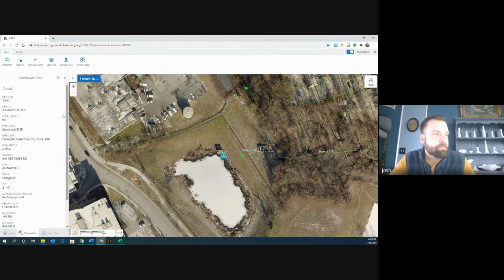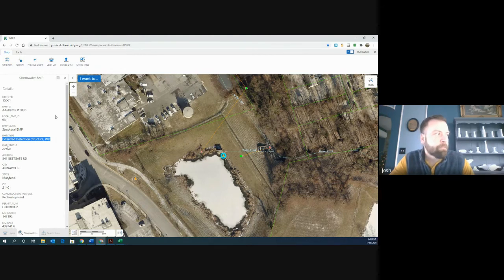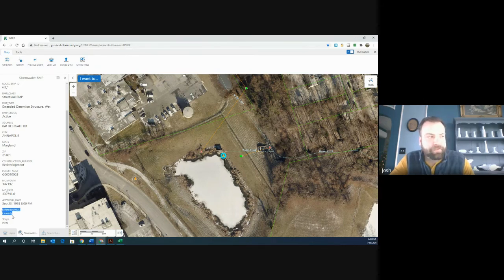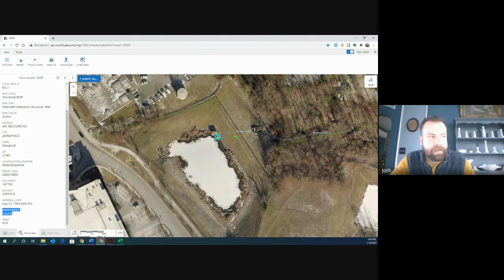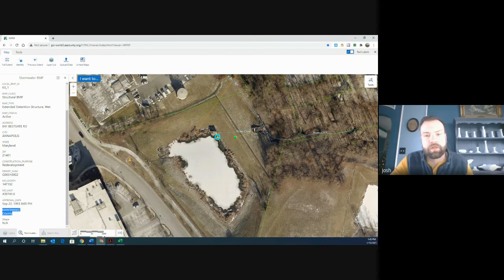I'm going to point out a few things here. As you go down the details list, you'll see that it tells you the BMP site — this is an extended detention structure, and it denotes that it's wet, meaning that it's a retention pond. It gives you the address. Then as you go all the way down towards the bottom, there's a section that says maintenance. Underneath that it says county, meaning the county is in charge of maintaining this retention pond. If it was not the county, it would say private, meaning the owner of that parcel of land would be in charge of the maintenance.